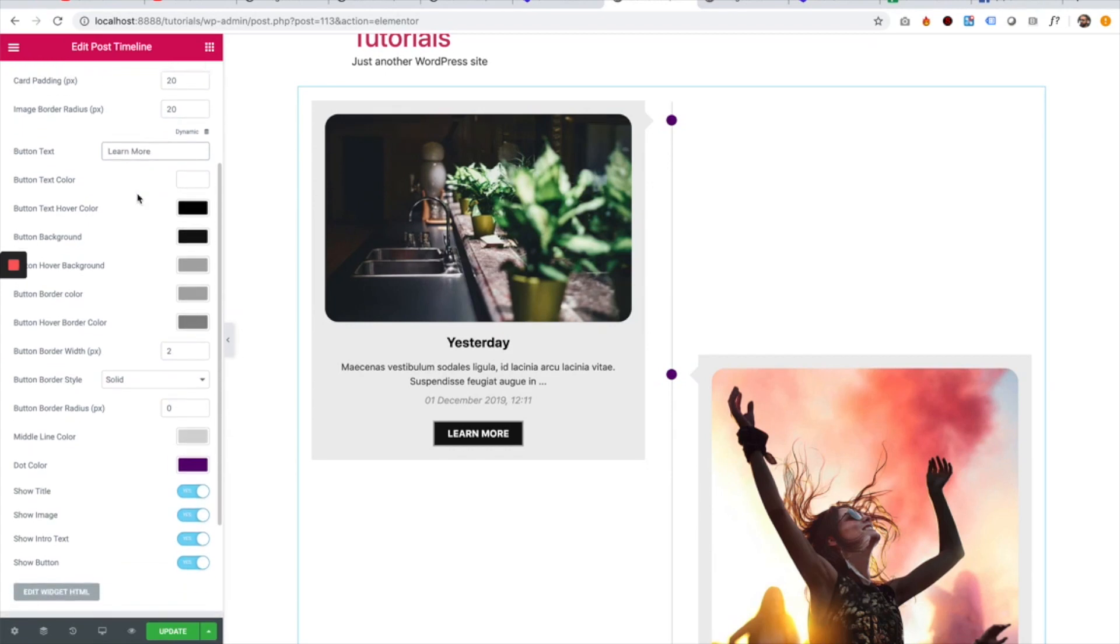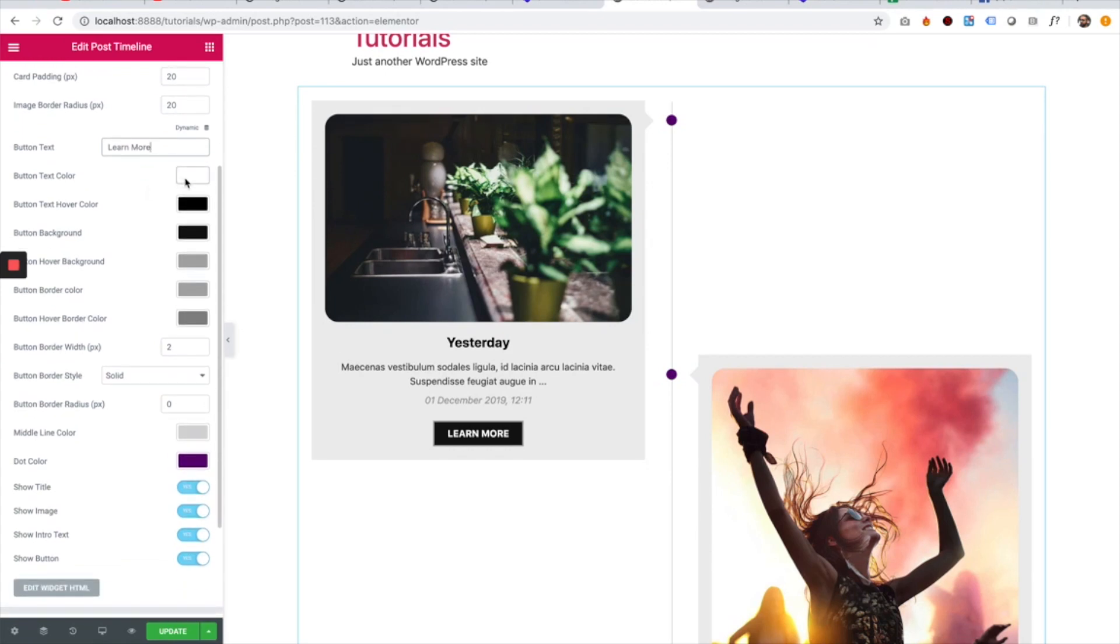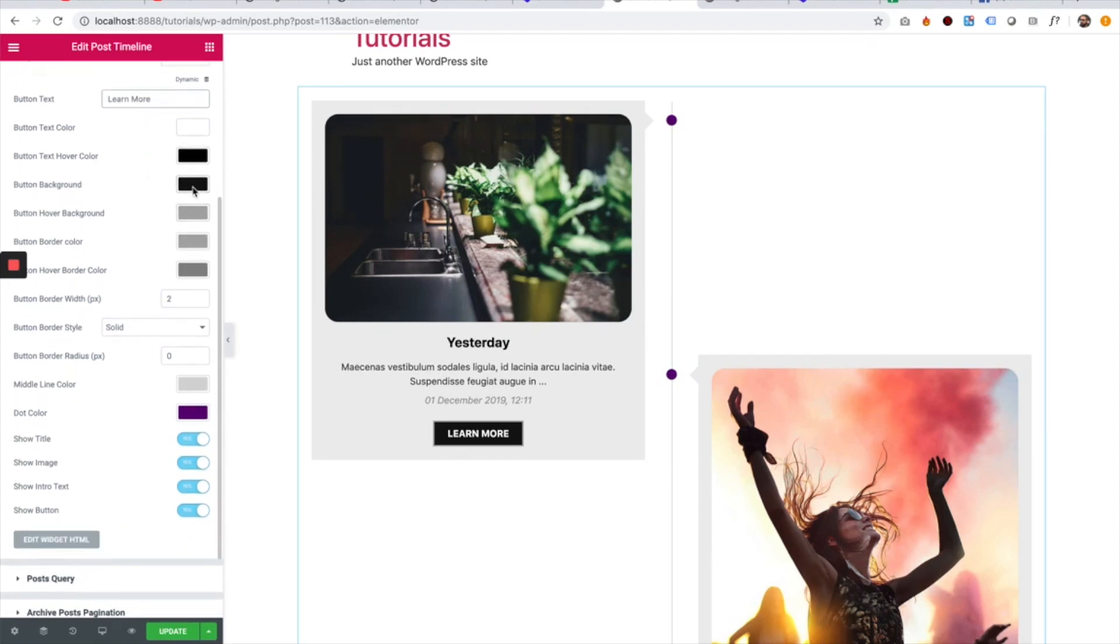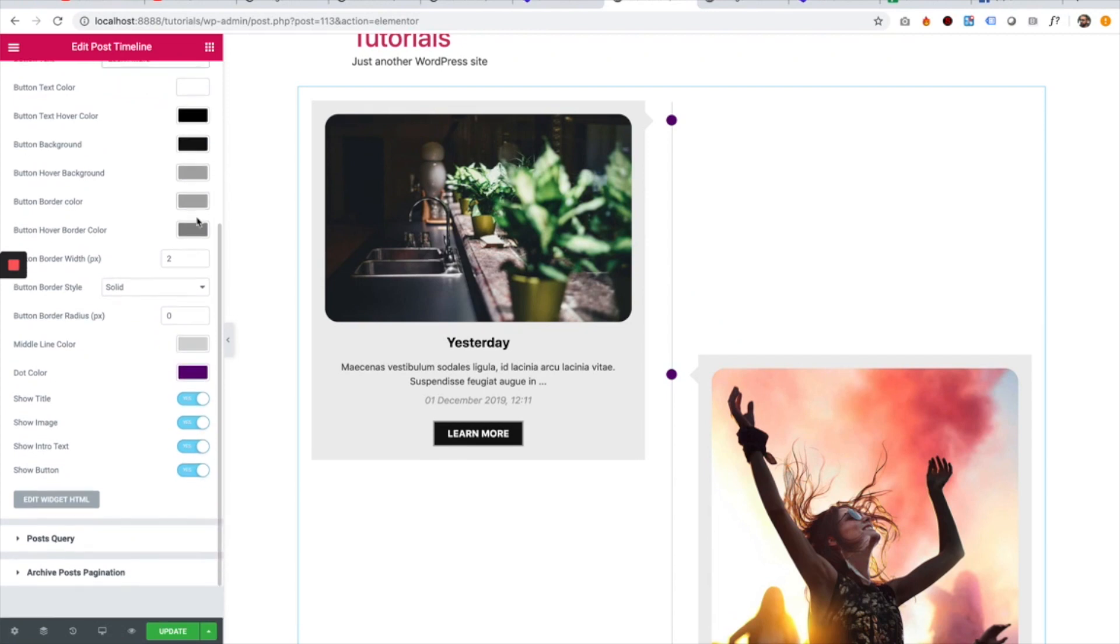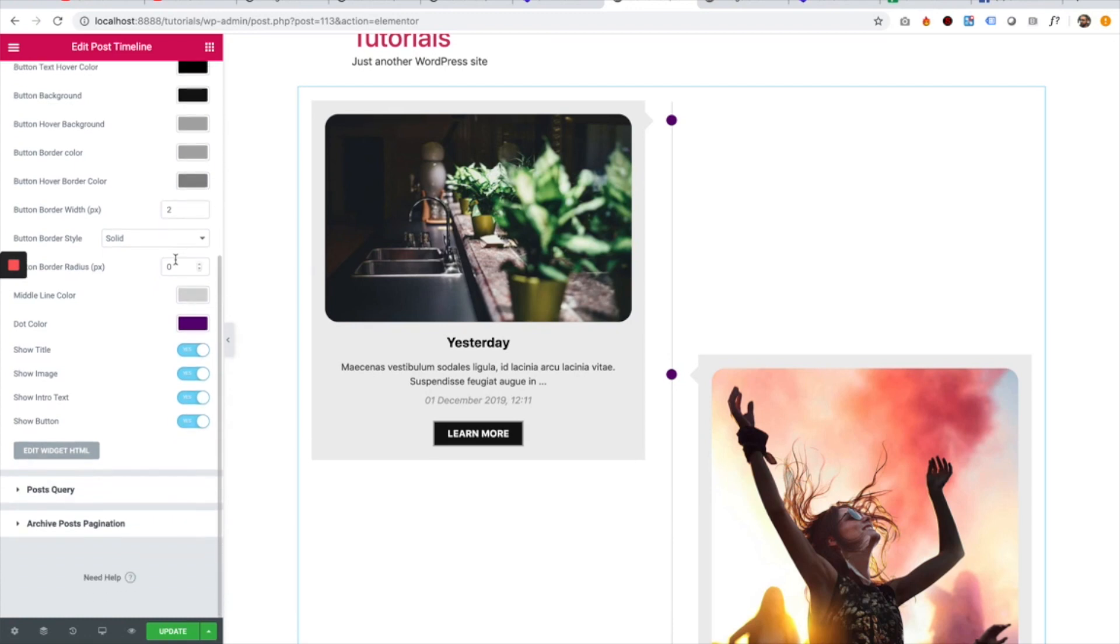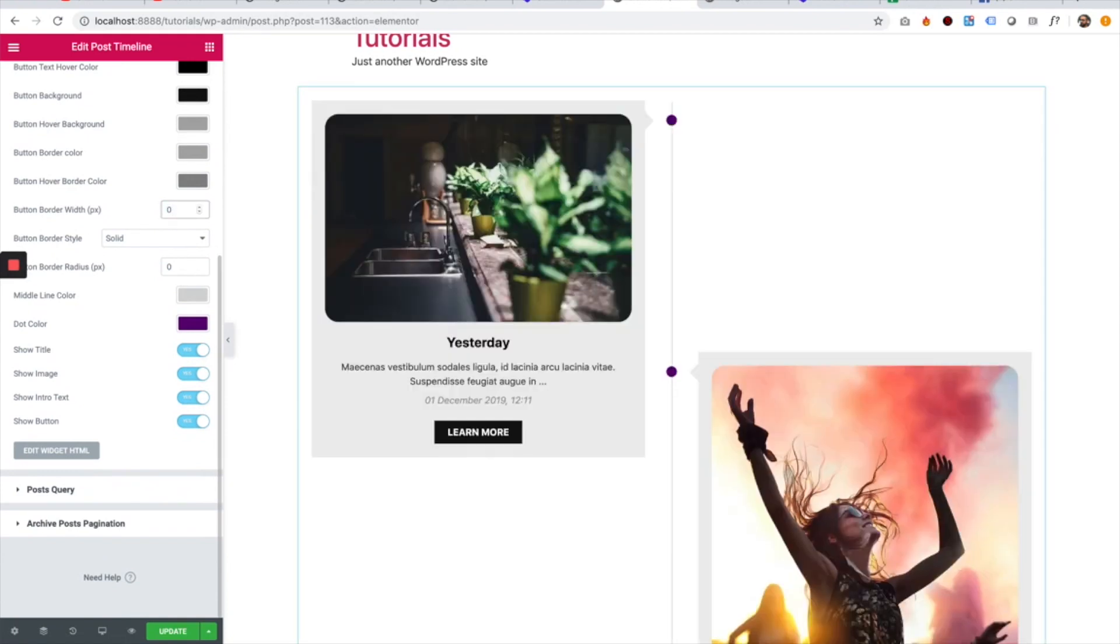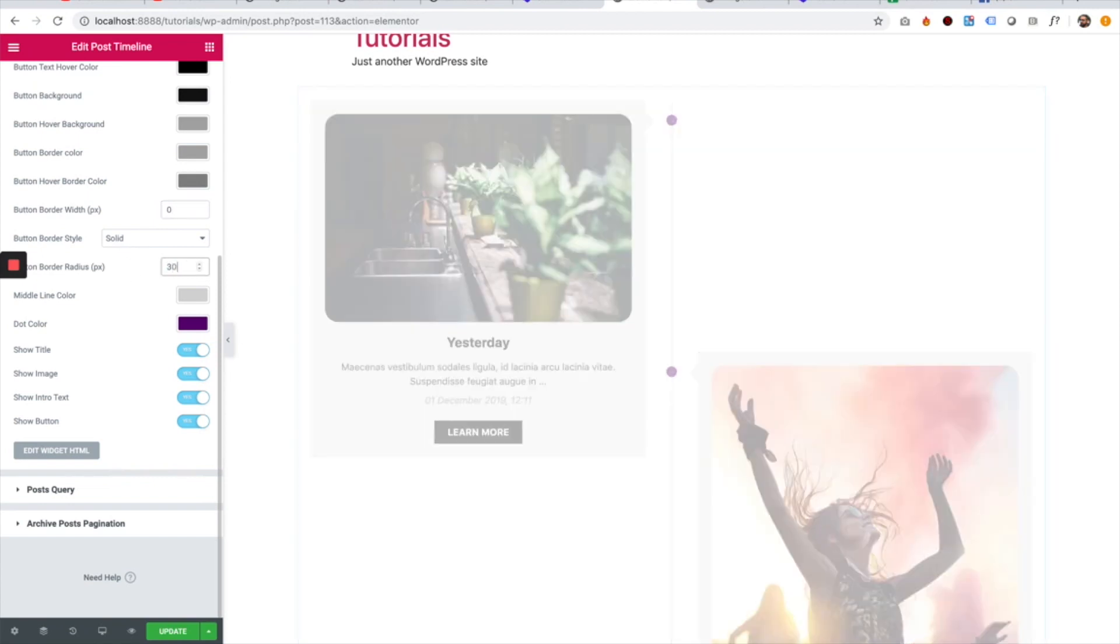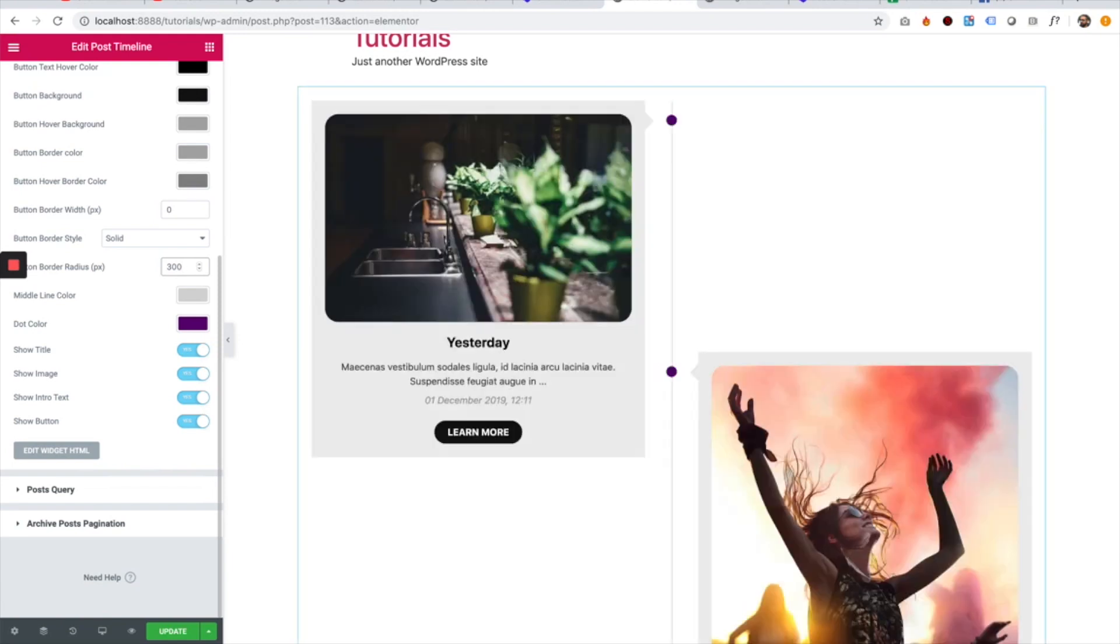The next setting is for the button text color, the text color on hover, button background, button hover background, button border, and button border on hover. Right now we have a 2 pixel width border. I'm going to change that to 0 since I don't want any border at all. You can also change the border type if you like and you can change the button to be rounded as well.